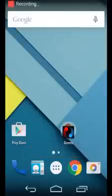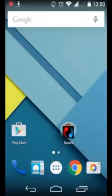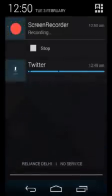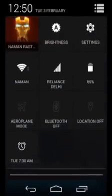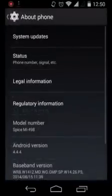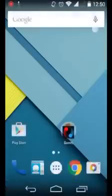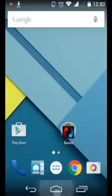Hey guys, Team Technologies back with another video. In this video I'm going to show you more Xposed modules for fully customizing your Android device running any Android version. First I'm going to show you that I am running a stock pure Android — you can see it's 4.4.4 KitKat. There is nothing, no customization done here. It's purely stock Android.